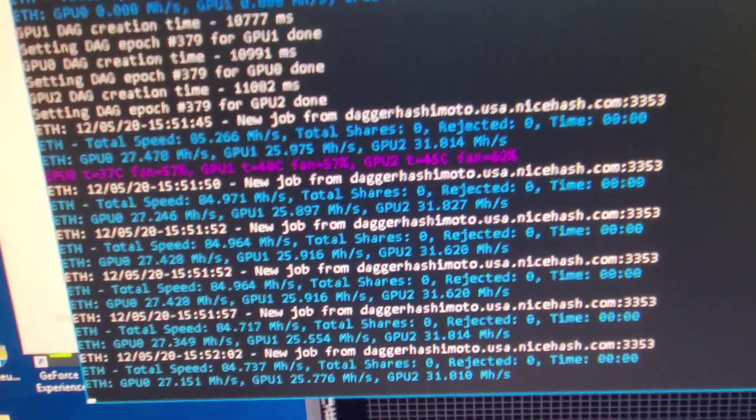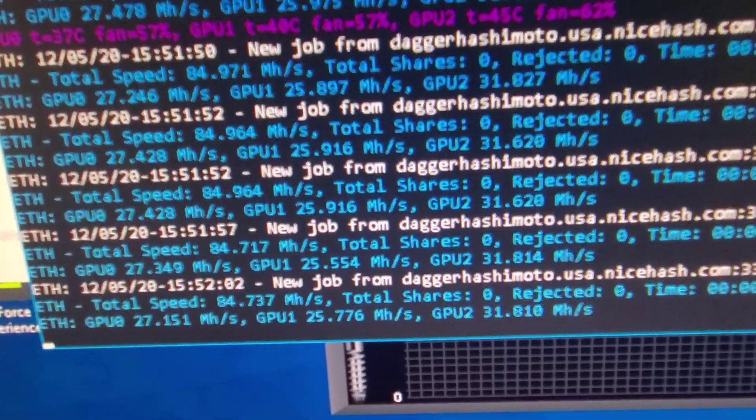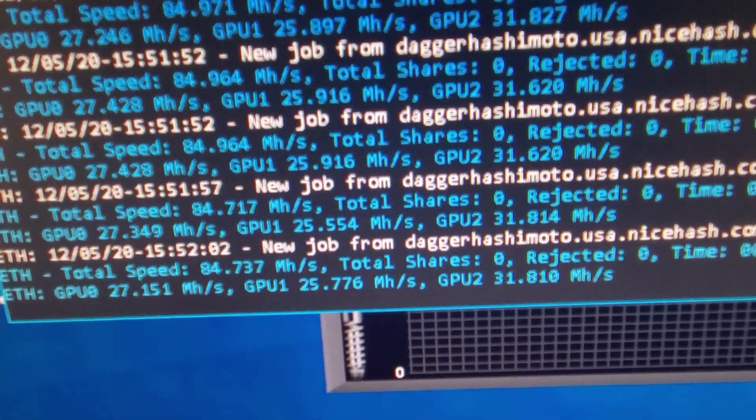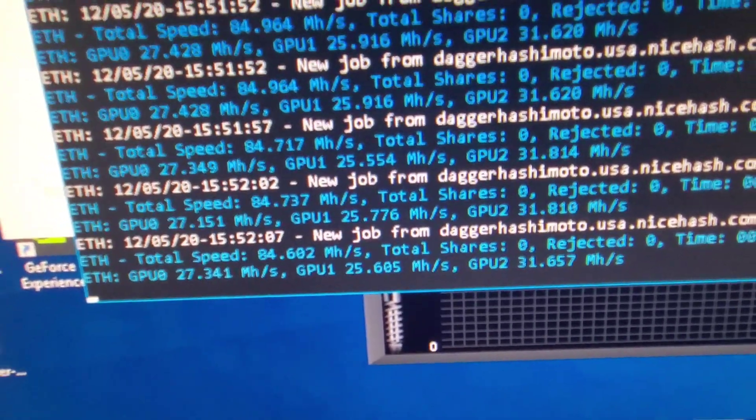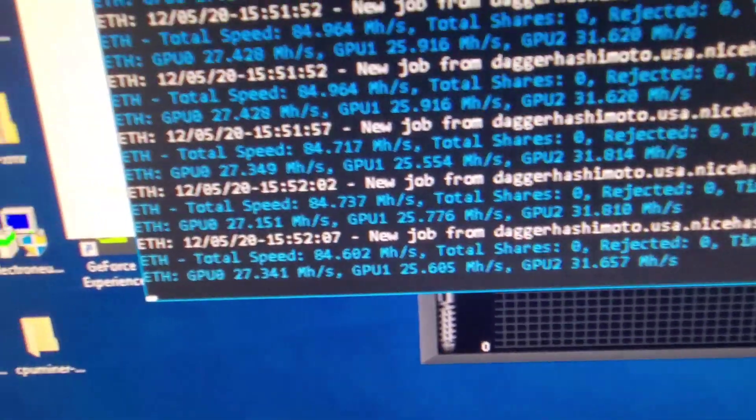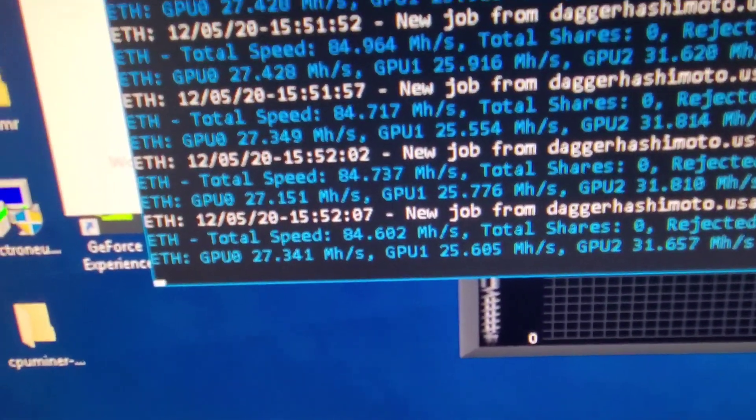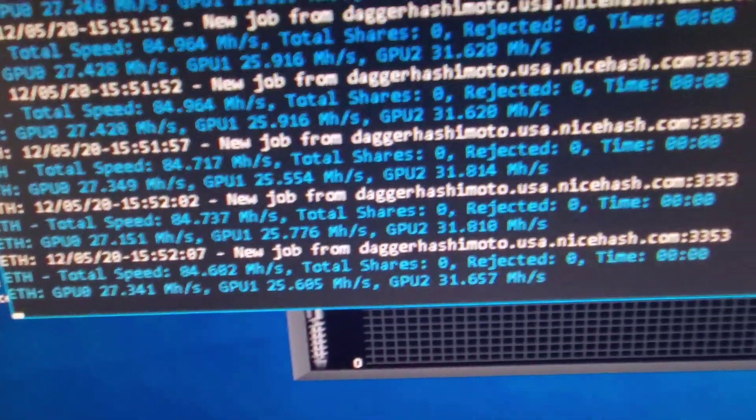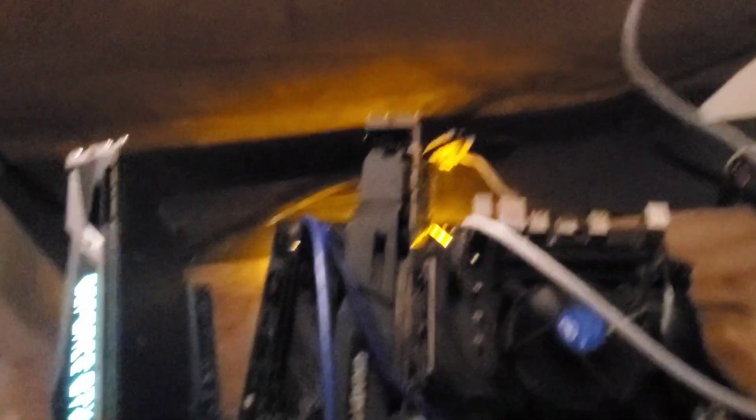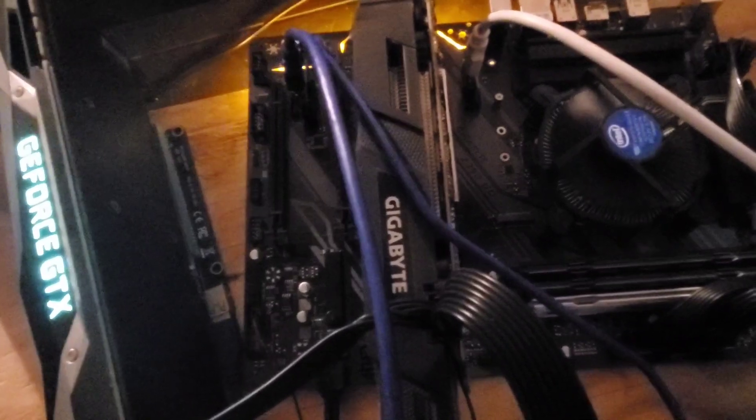Now you see what you get. The Gigabyte gets 27, that's what I was talking about in the beginning. We got the Gigabyte here that's getting 27, that's a 1070.